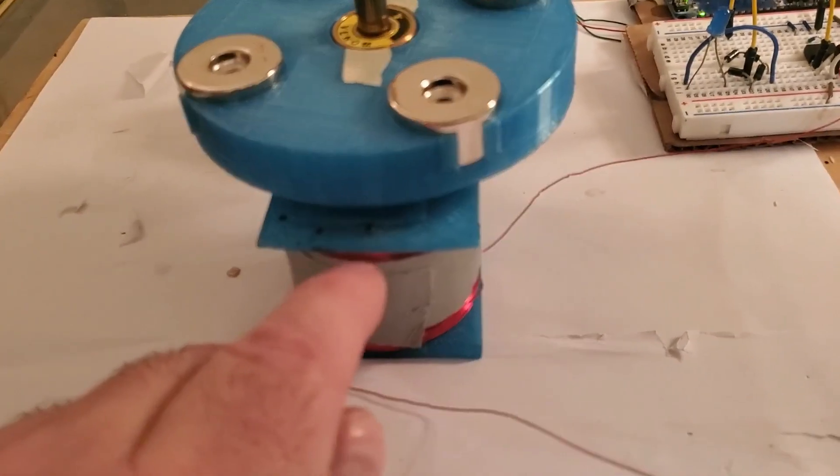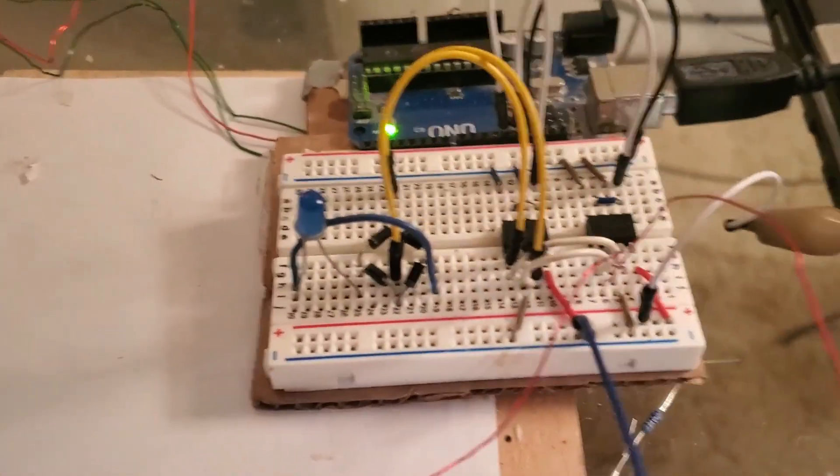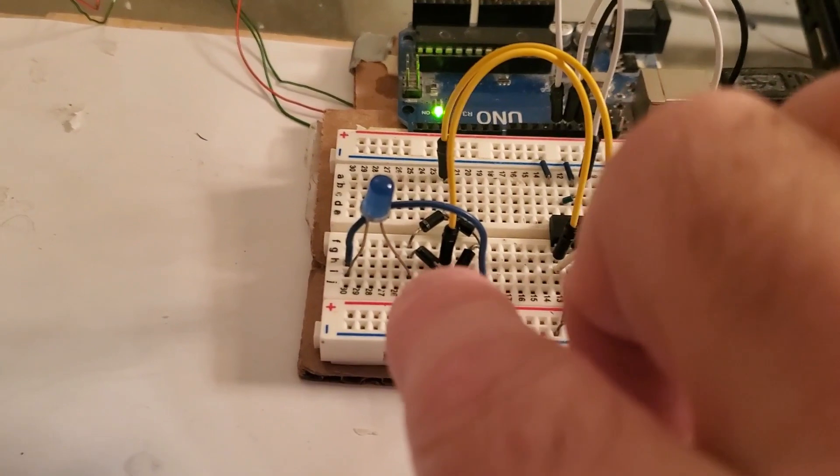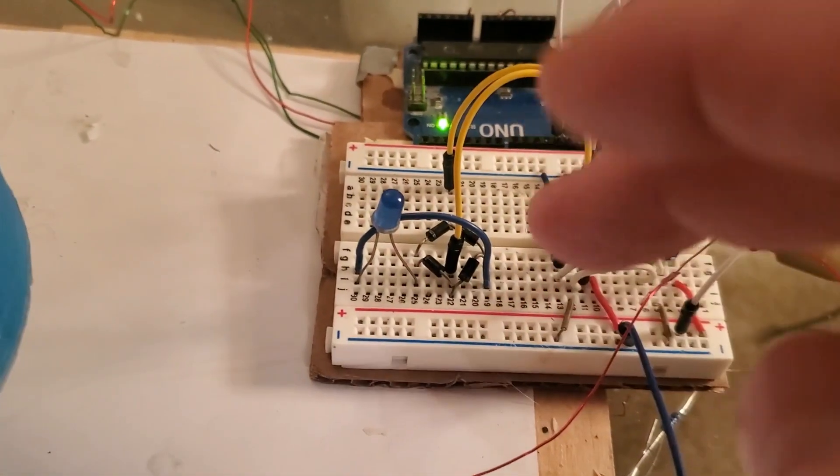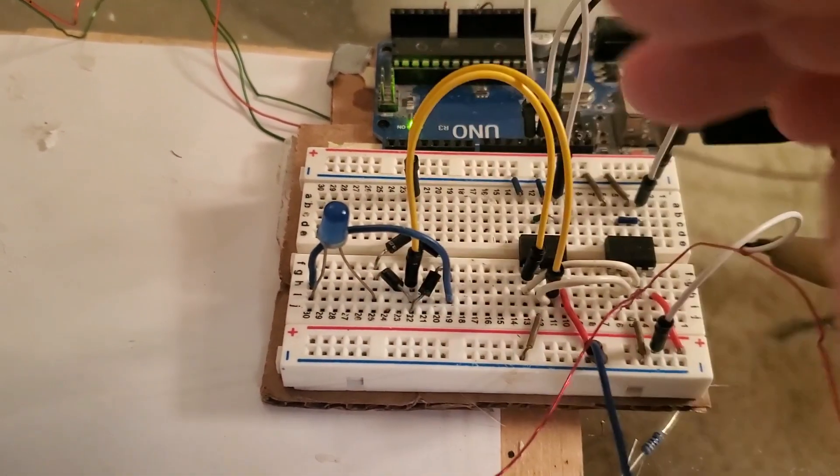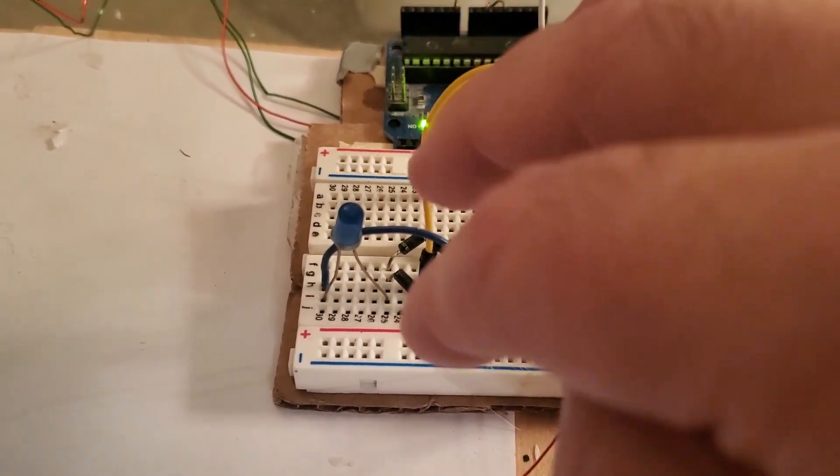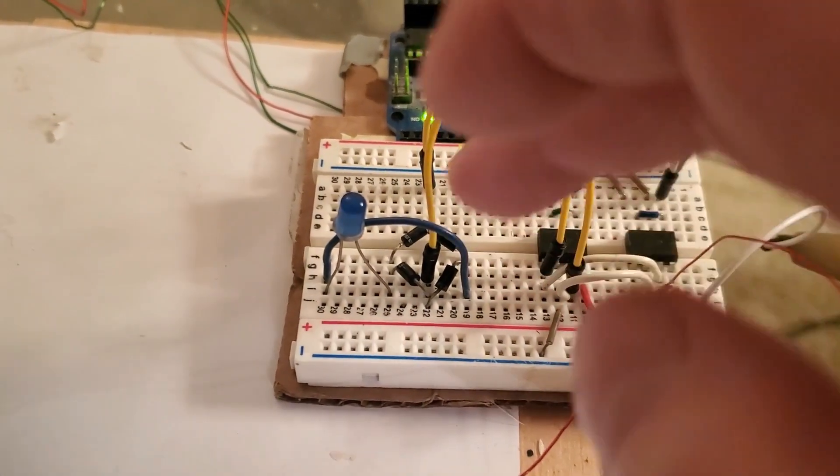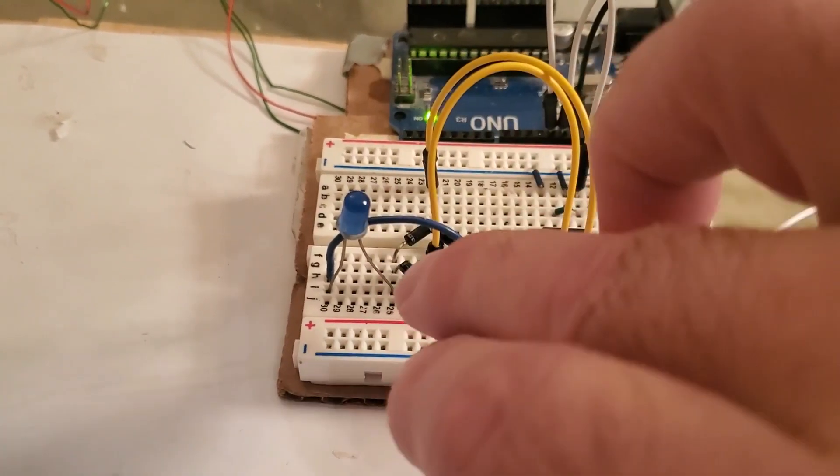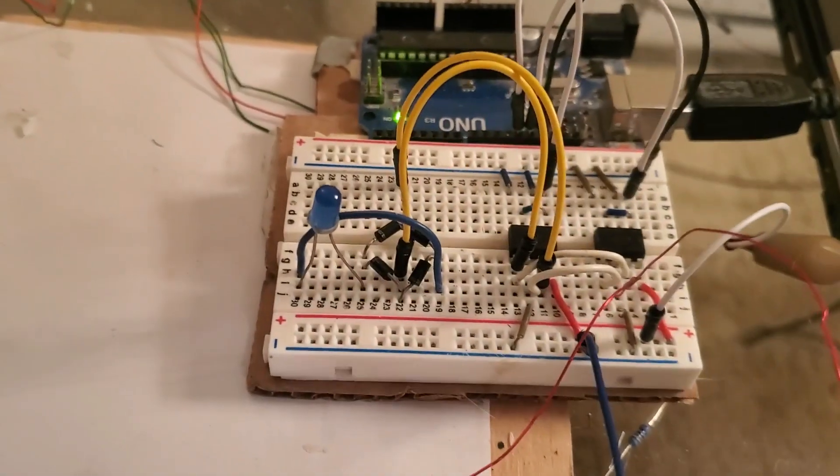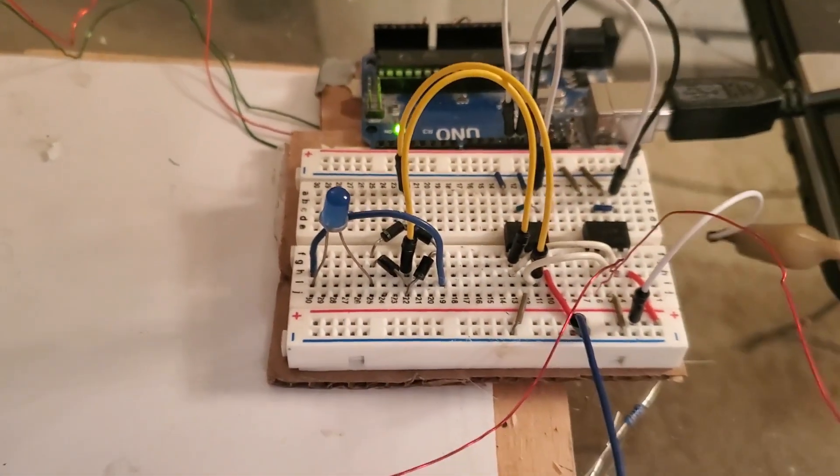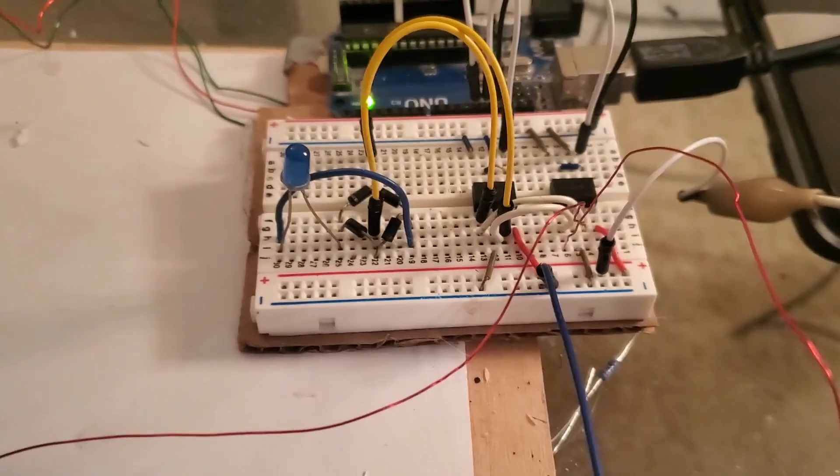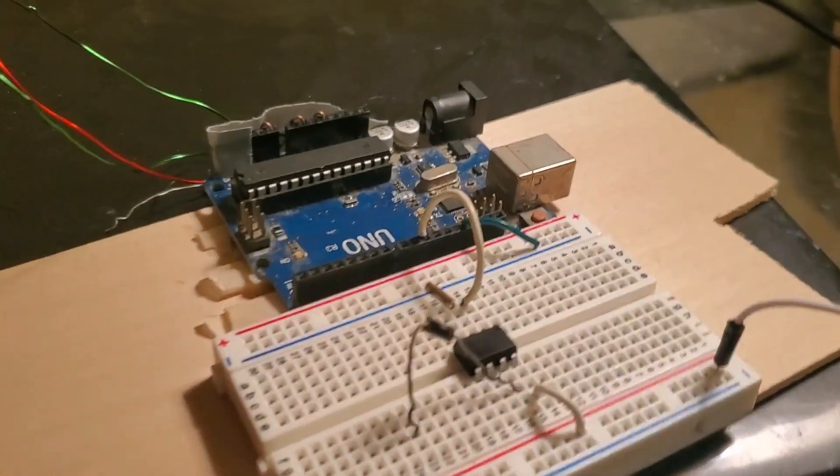Over here we have a full wave bridge rectifier consisting of four diodes. The AC is going from the ends of the coil to the yellow lines to the appropriate place there. This is the negative out and this is the positive out up there. I've put in for optical feedback a little LED so that we can see what's going on.